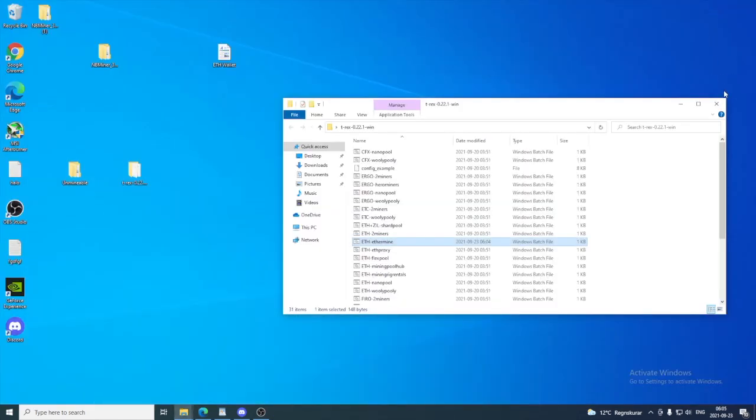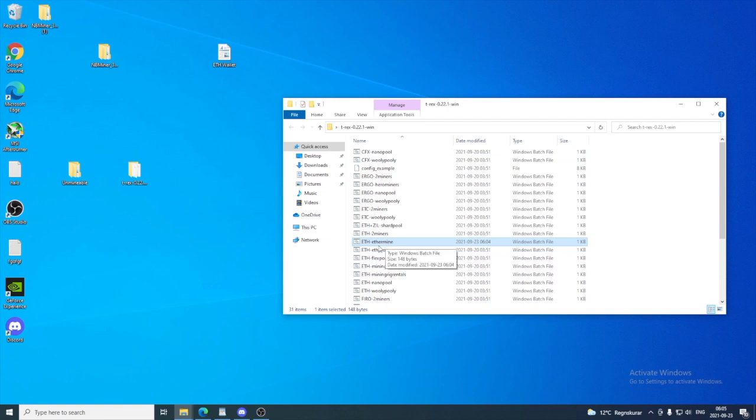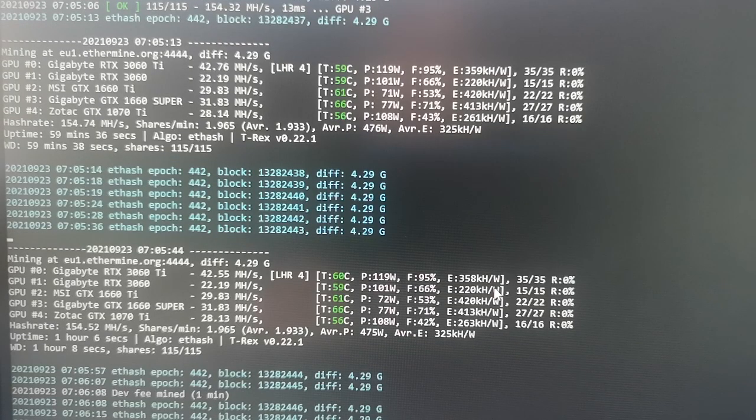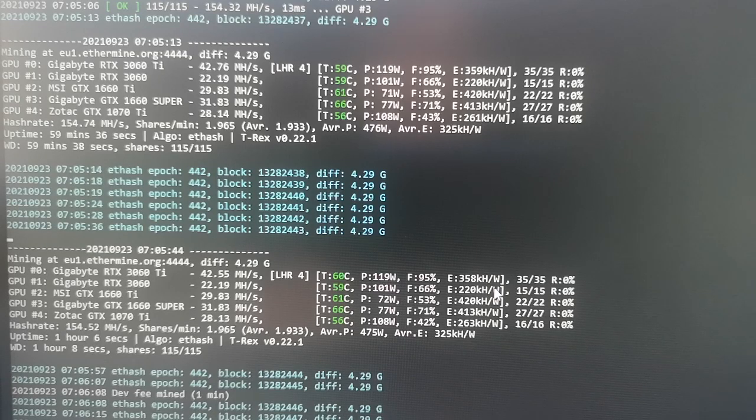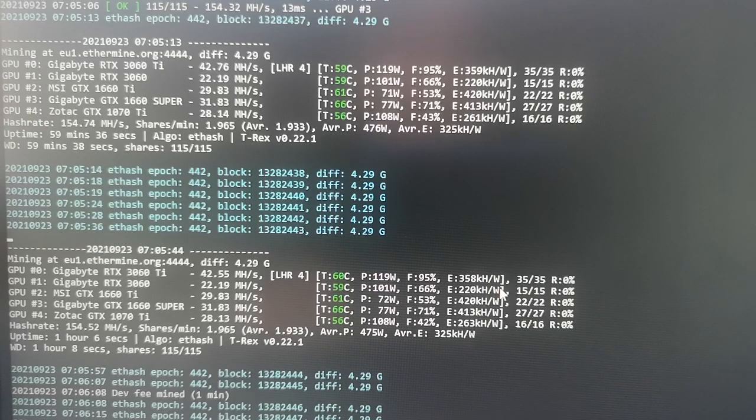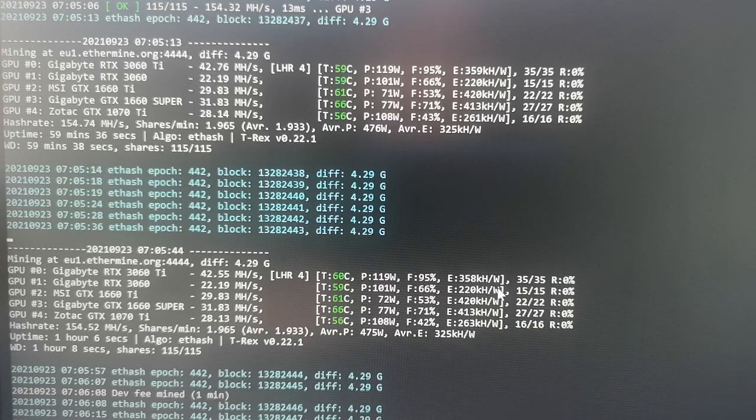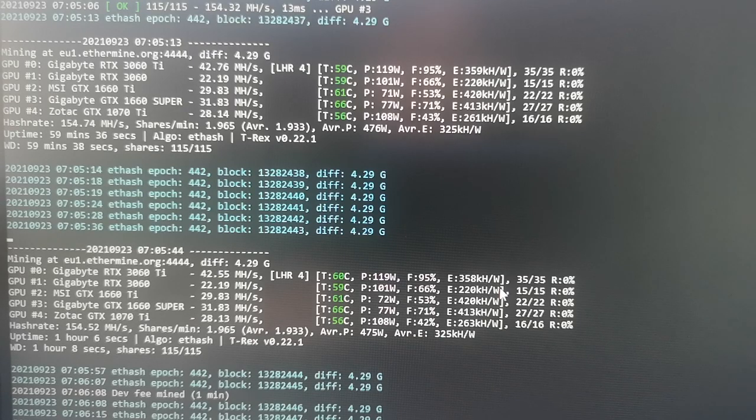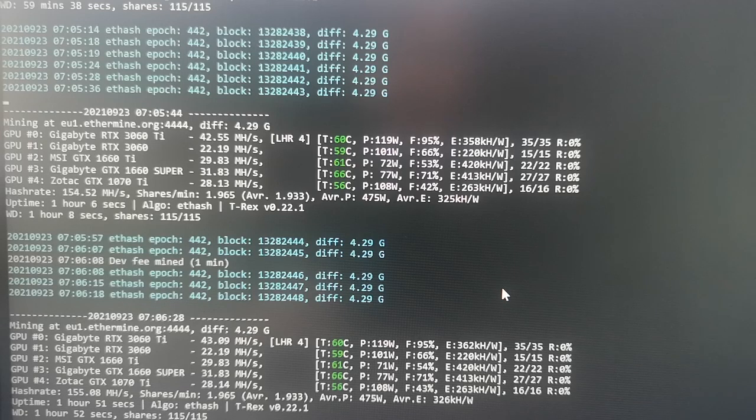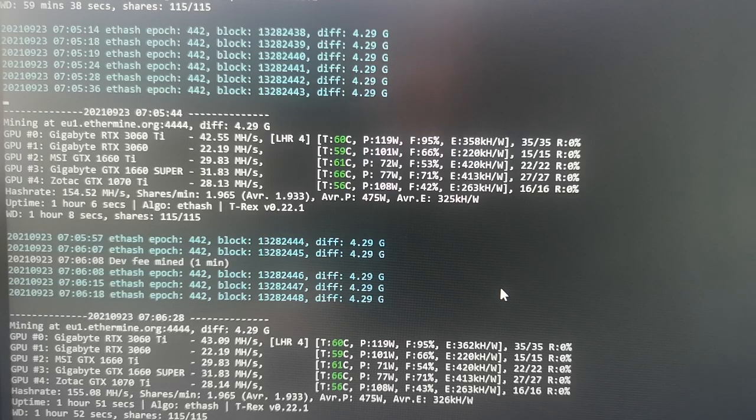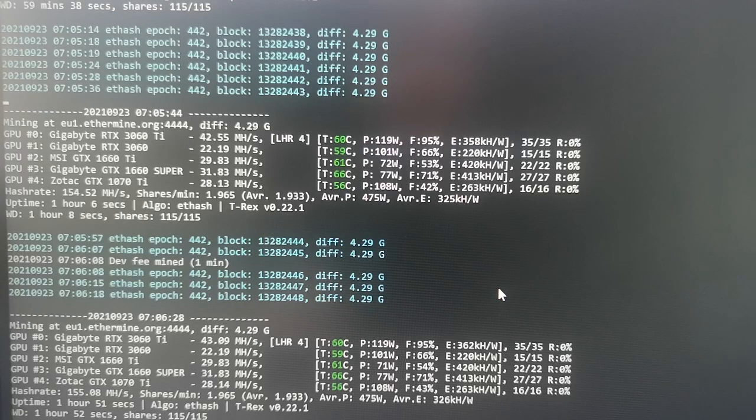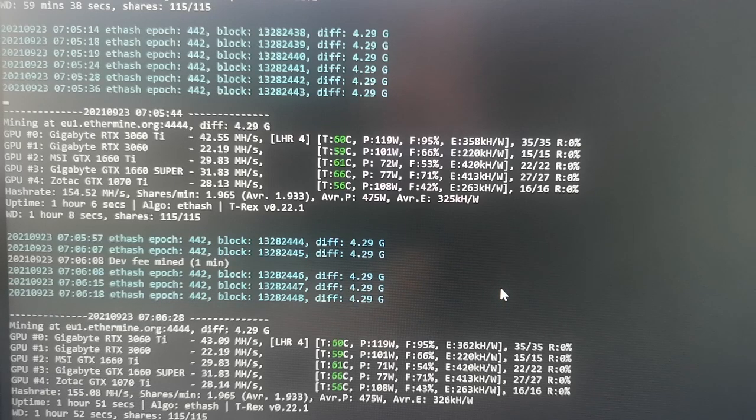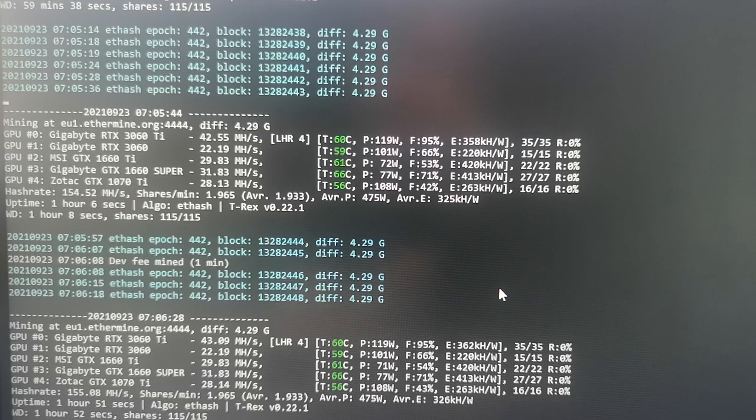So all we have to do now is start the T-Rex miner and see what happens. So it stayed at LHR 4, and this is my stable level. So I get 42, 43 megahash per second.